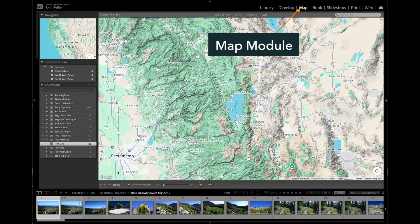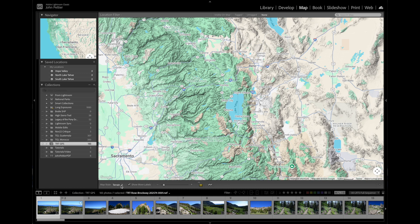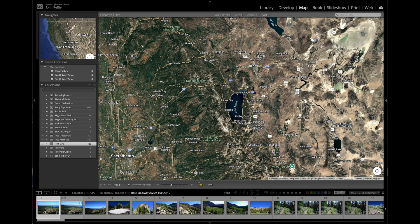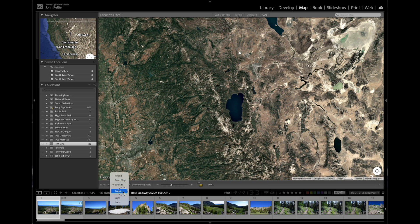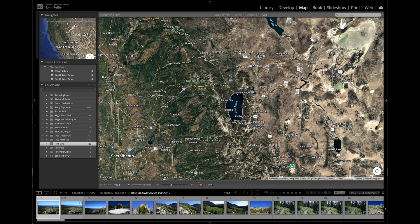You go to the map module in Lightroom Classic. You have a few different views: a hybrid that shows roads and landmarks over a satellite photo, just the satellite photo, a roadmap, and a terrain topographic view. The hybrid view is really good for double-checking where your photos were created, so I'm going to select that. Now we're going to load those track files into Lightroom.